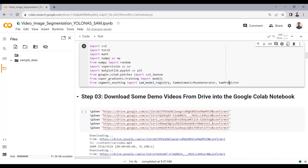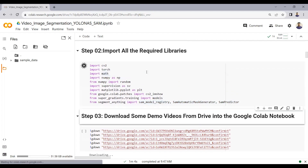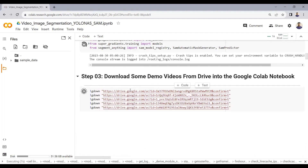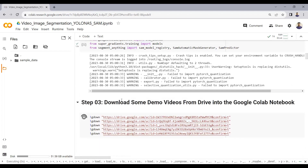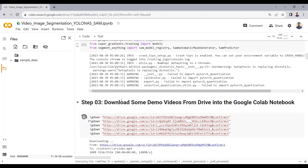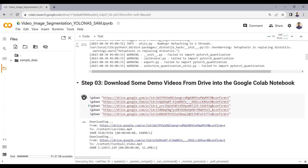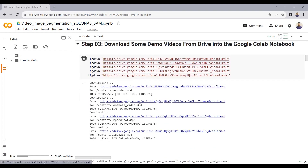We import these three packages so that we can create masks on our detected objects. We will also be downloading some demo videos from Google Drive to test the model on images and videos. We are downloading five different videos that I have placed in my Drive, directly into this YOLO NAS notebook.